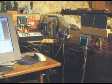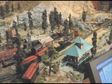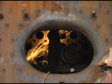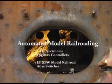Up to ten ATLAS switches can be controlled by each SwitchMaster CTI board shown here. Whether you are a one-man operation or you invite your friends over to operate DCC hand controllers, the computer is a helpful tool to keep your trains on schedule.